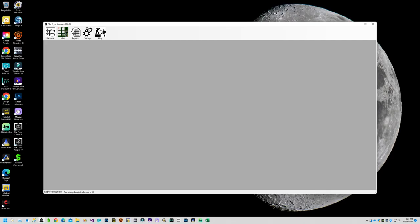Once the software is successfully installed on your computer you should see an icon for the software on your desktop. Open the software and you'll see the main application window. Notice in the bottom left corner it tells you how many days left you have in trial mode.